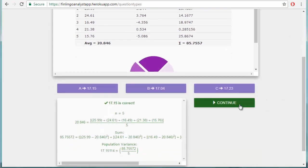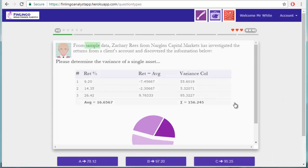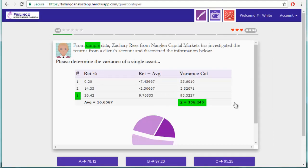So now let's try a sample variance question. Here, the sum of the variance column is 156.245, and the total number of returns is 3.